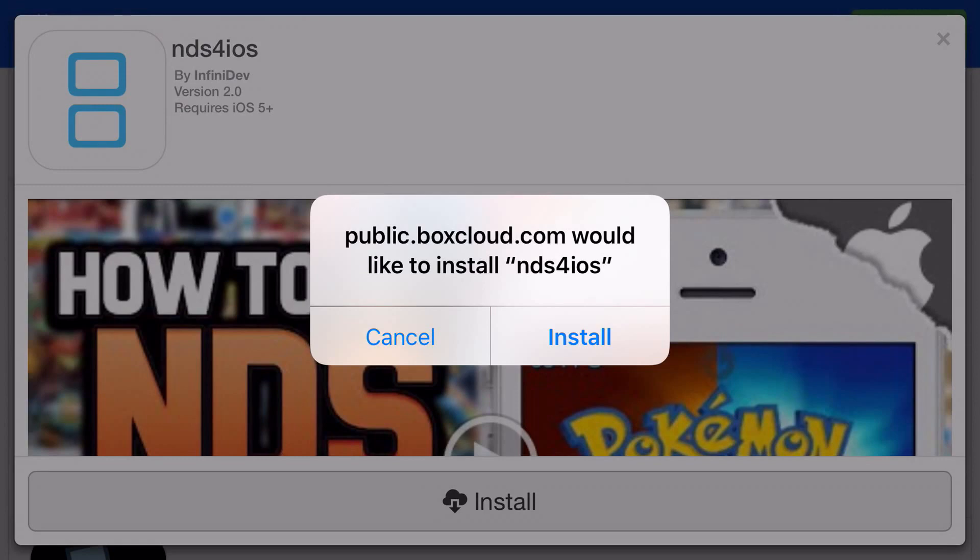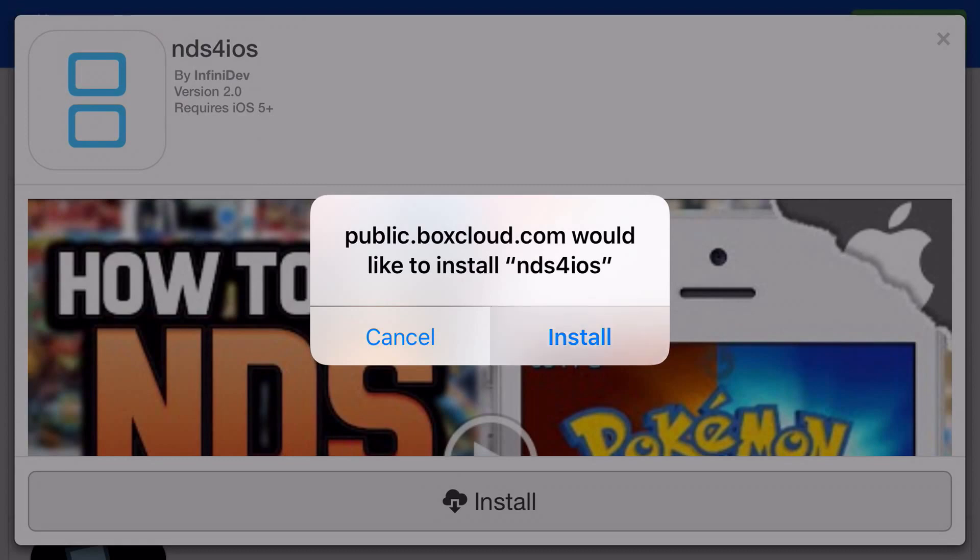Now, before I move on and click Install to show you guys, I just really want to say pay attention as this is very fast. Depending on your internet speed, you really want to be quick with it and listen to what I say.